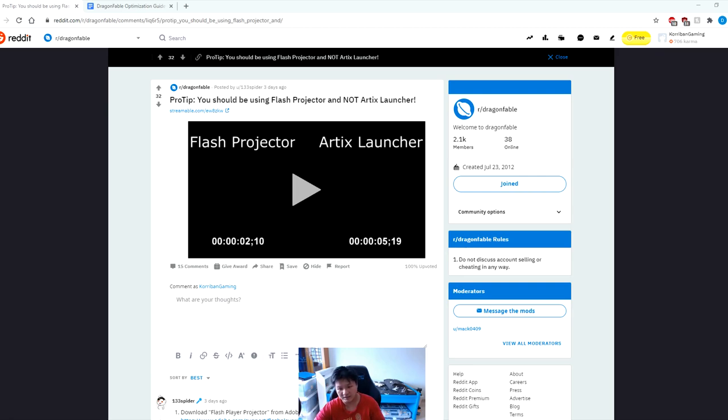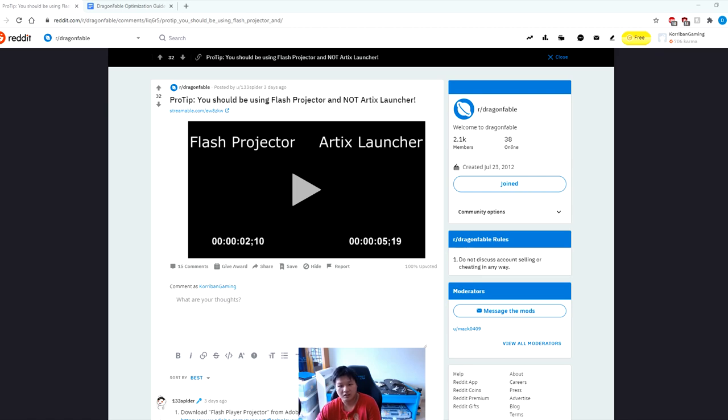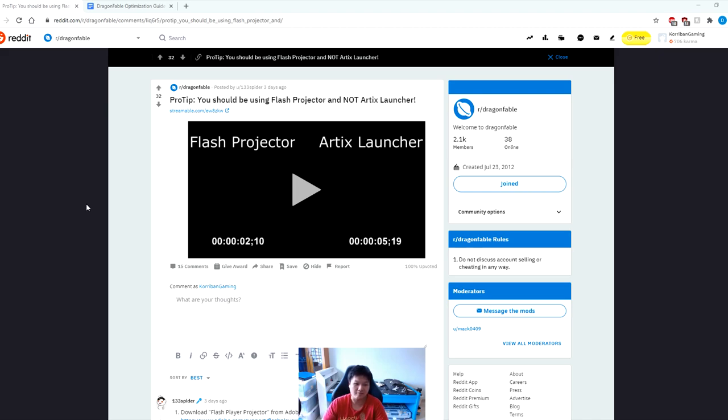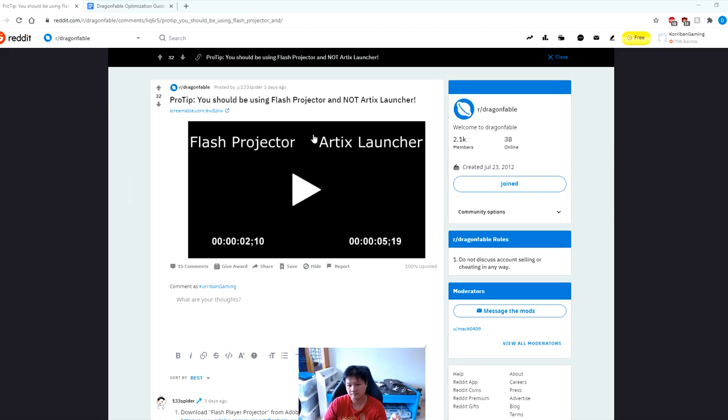Their game launcher is not exactly 100% optimized. For AQ we actually have a solution using NIVP's third party launcher, however for Dragon Fable we do not have any third party launcher. That being said, just a few days ago I saw this reddit post on the Dragon Fable subreddit and this person actually discovered this method of playing Dragon Fable completely lag free. This is not my idea at all - full credits go to this reddit user by the name of 133 spider who showed us this little app called Flash Projector.